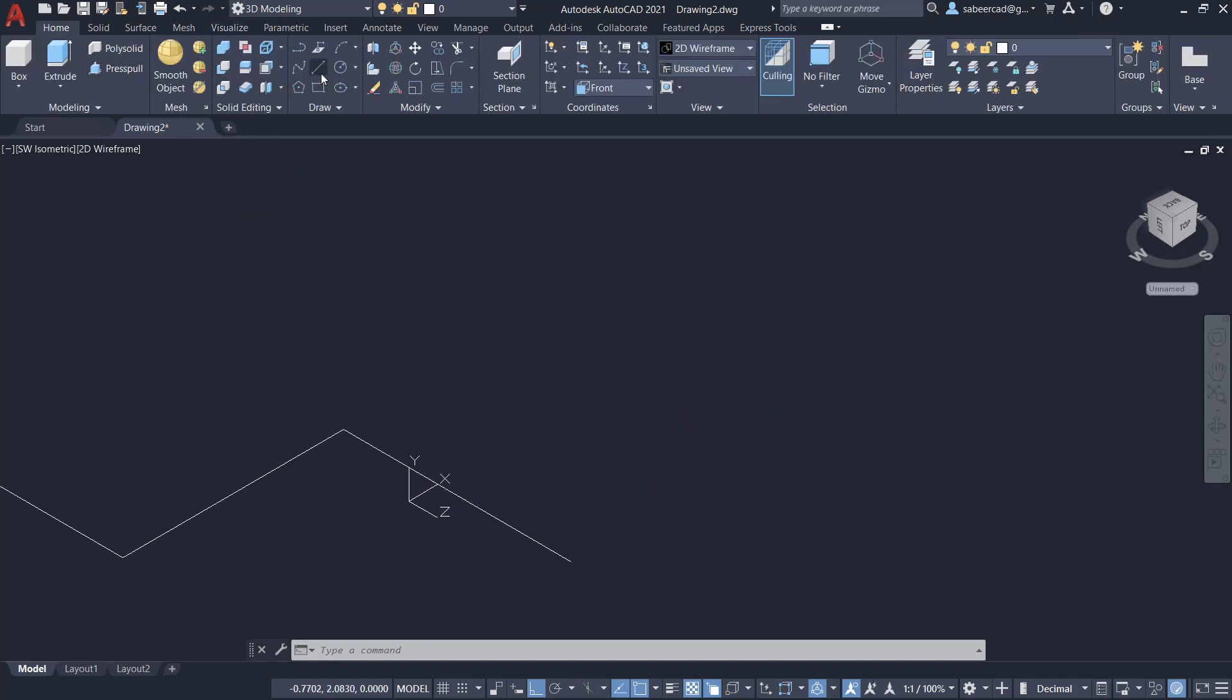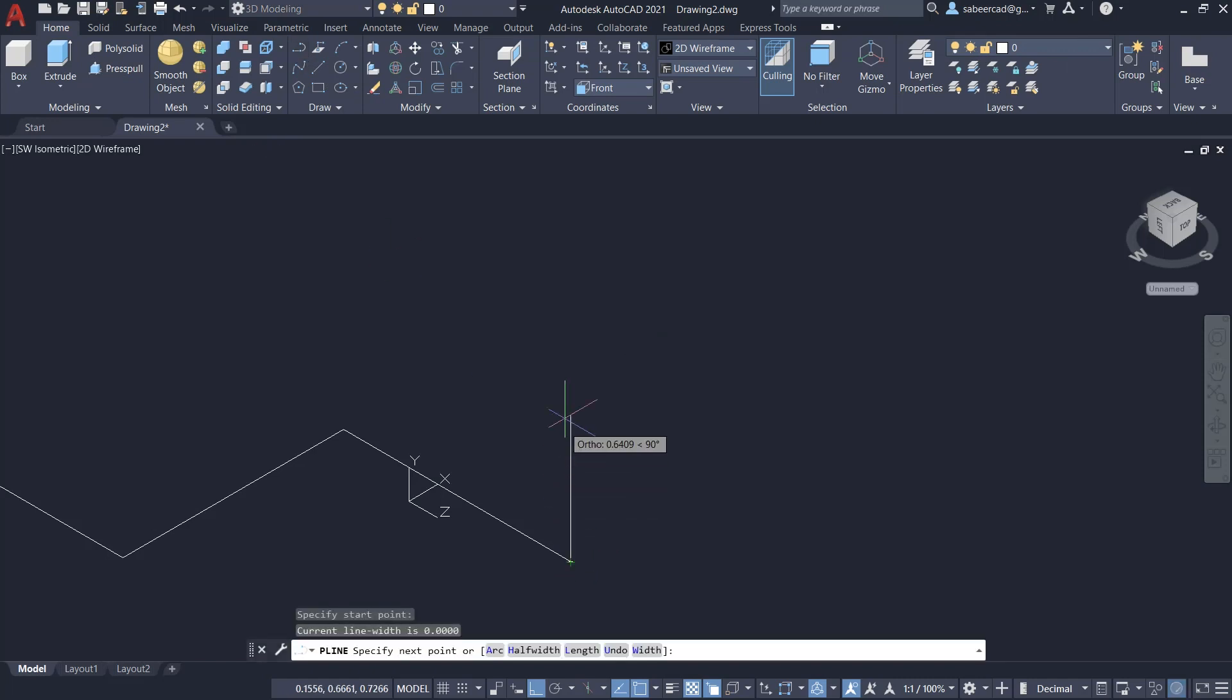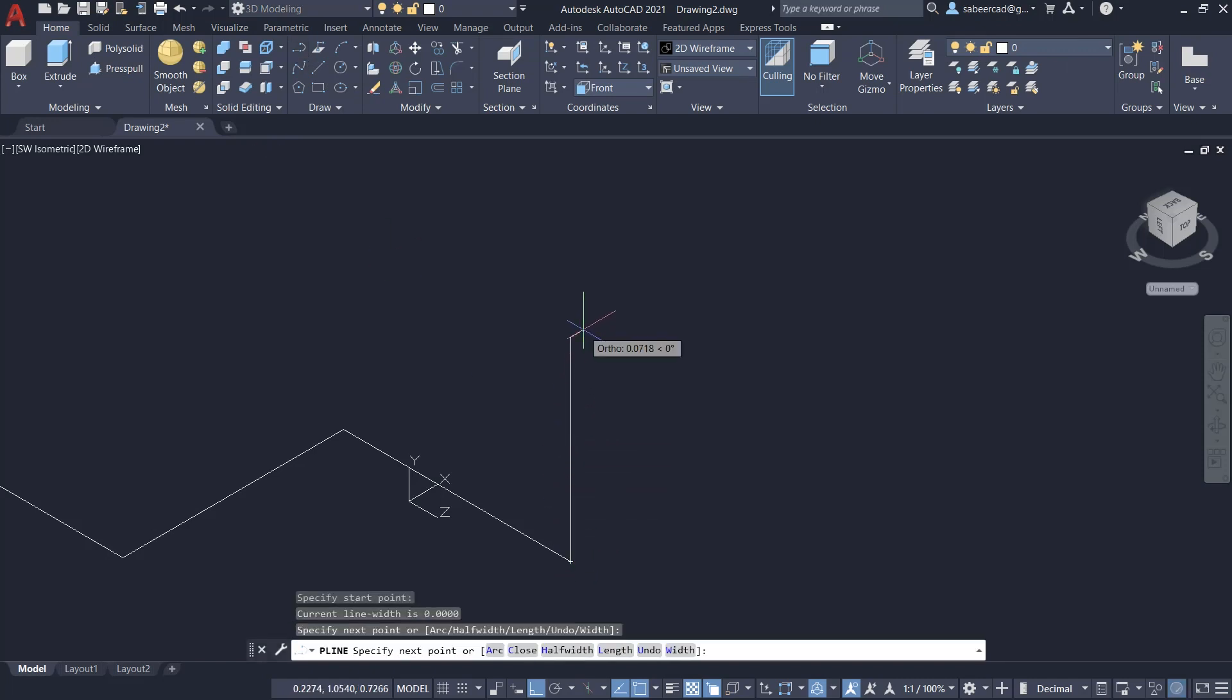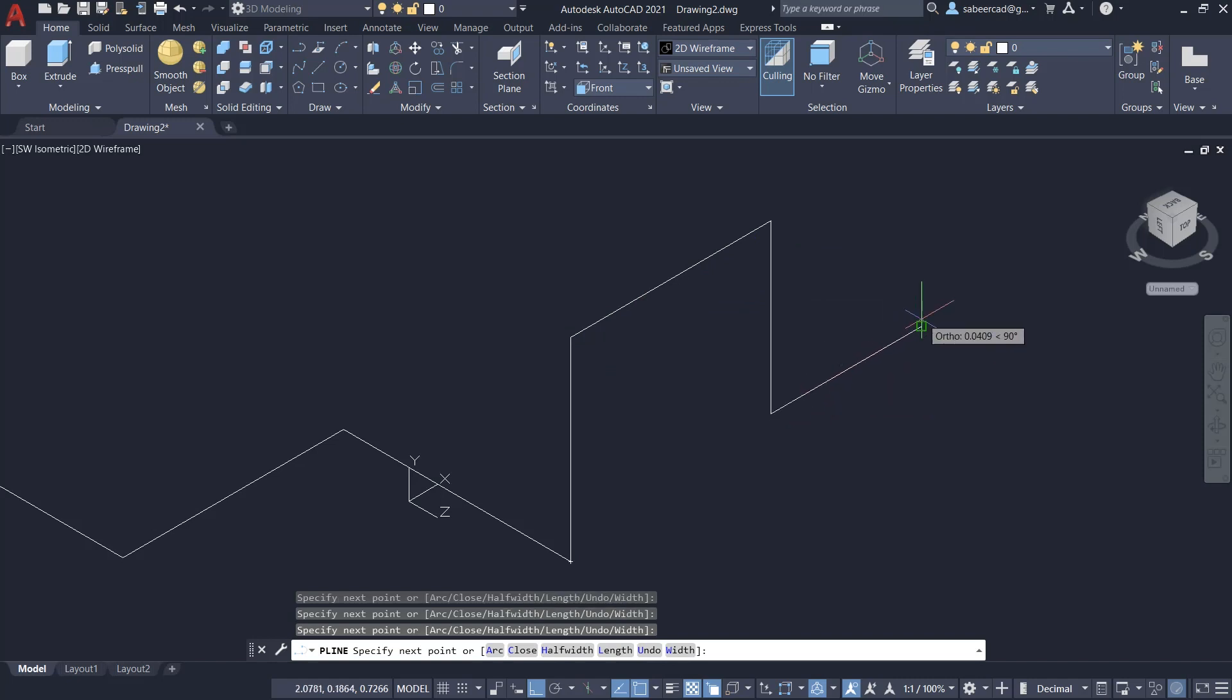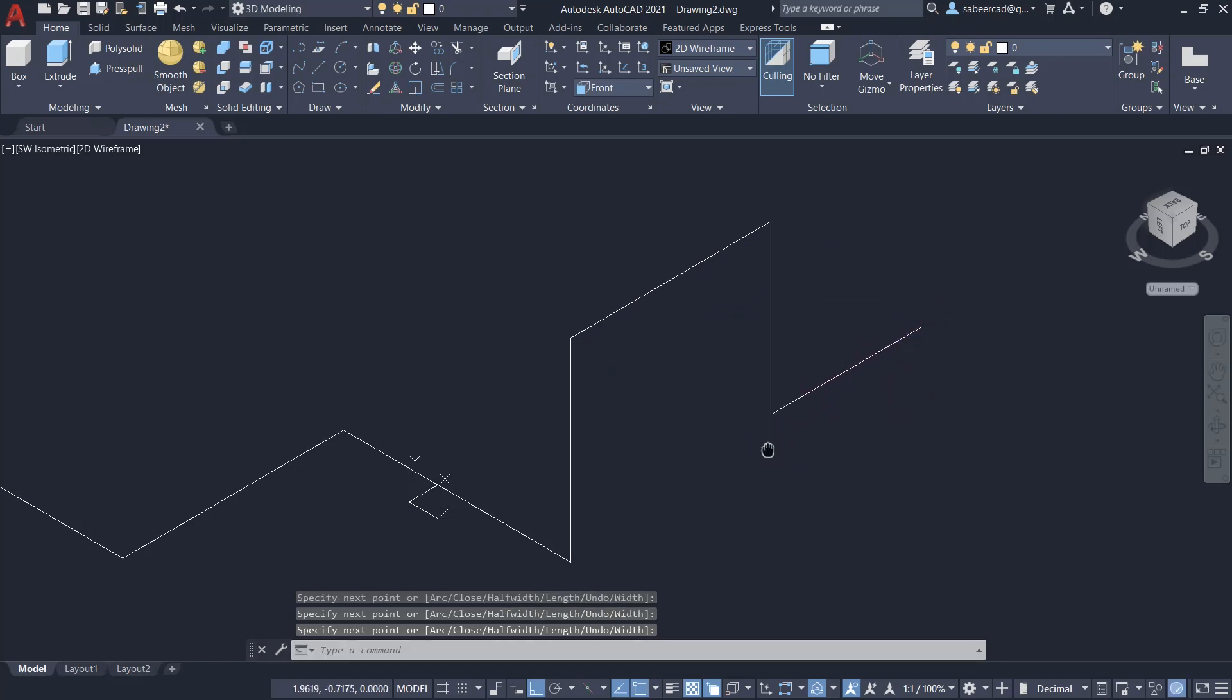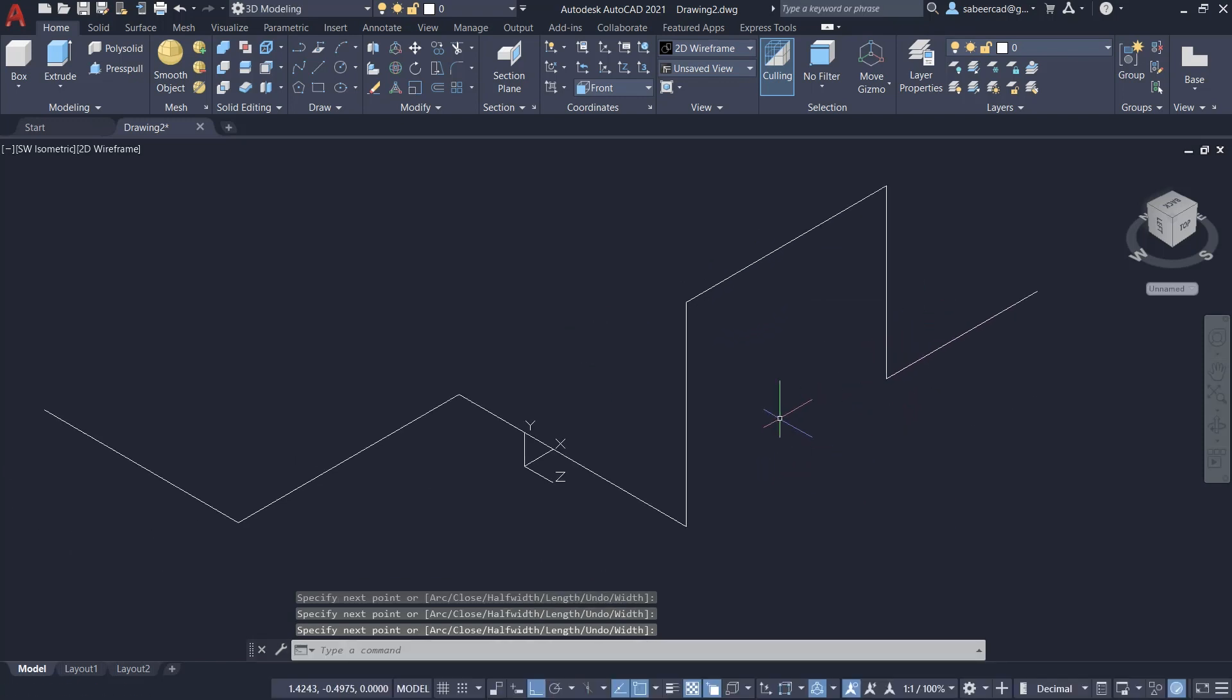Next, I'll continue creating polylines. From here, like this. Now we have polylines in two different planes.